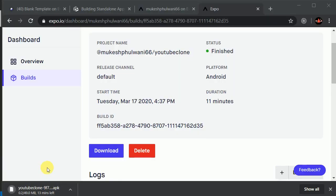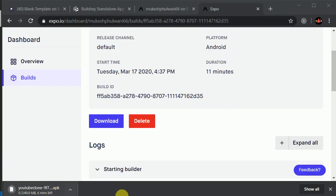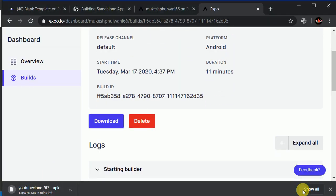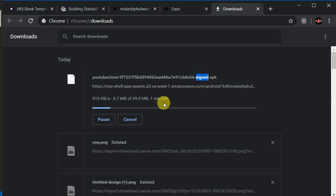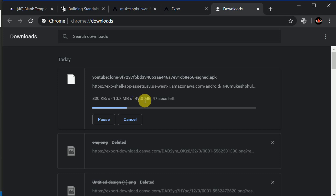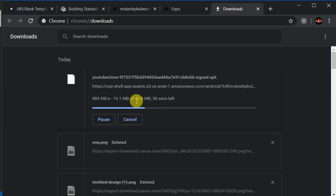Here we can see the signed APK is generated. Its APK size is 49 MB — it's too big, I know. And we cannot do much customization with Expo; we cannot reduce the size using Expo.